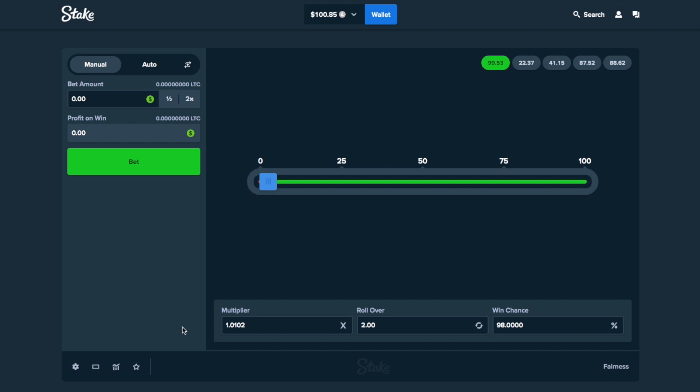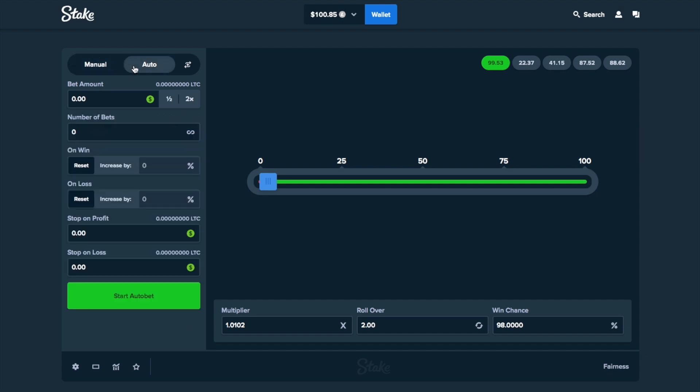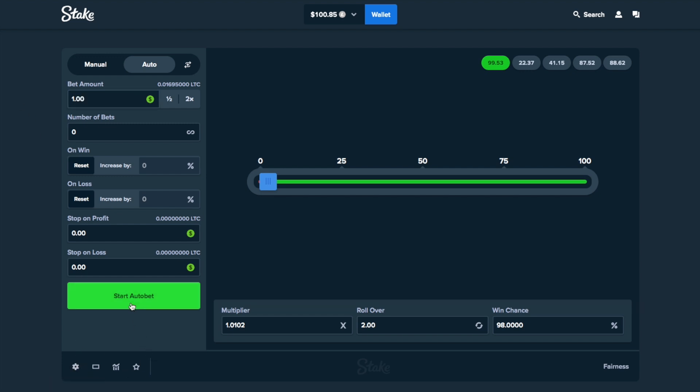So how this works is, you go to Auto, it's the 98% strategy, but it's a little different. You divide your balance by around 100, and then that's your initial bet amount. So you put $1, go to Instant Bet, and start the auto betting.